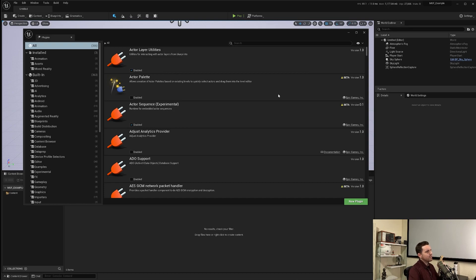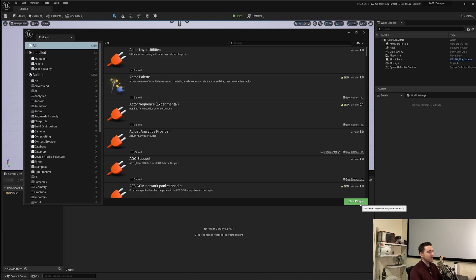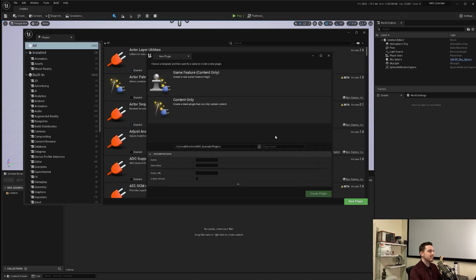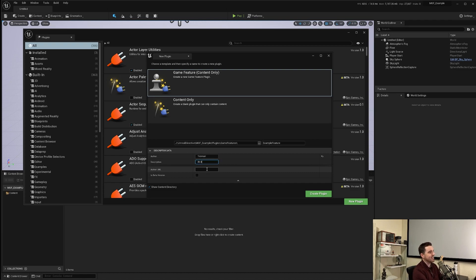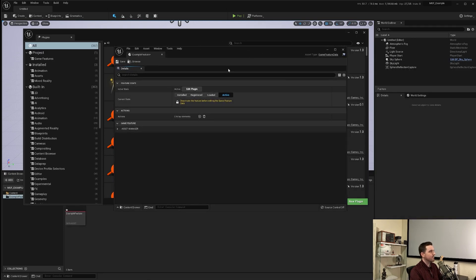So now the question is, how do you go about creating a modular game feature? It's actually quite simple — it's the same way you create a typical plugin. Inside the plugins window at the bottom right, click New Plugin. In the plugin templates, there's a Game Feature option. Select that, give it a name — in this case I'm going to do 'Example Feature' — add an author and description, hit Create, and you'll be prompted with a new window.